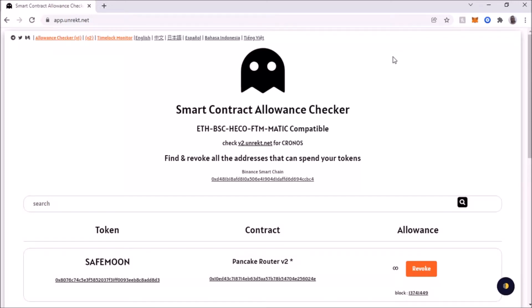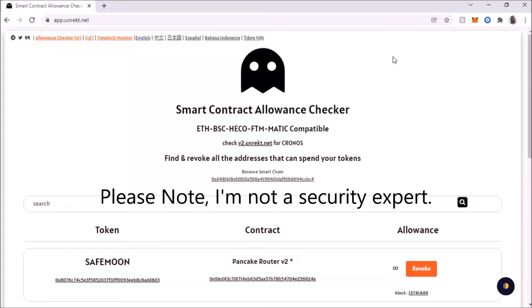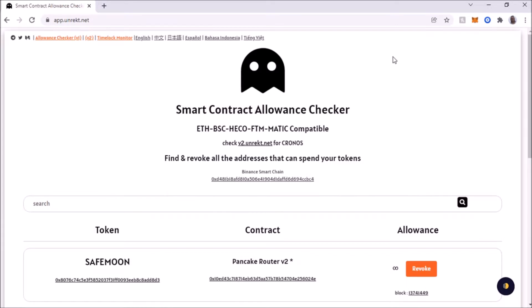Hey, what's up YouTube? I'm back with another video and today I'm going to show you how to revoke access to a token that you no longer own.